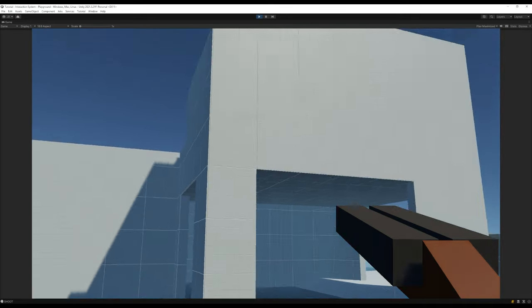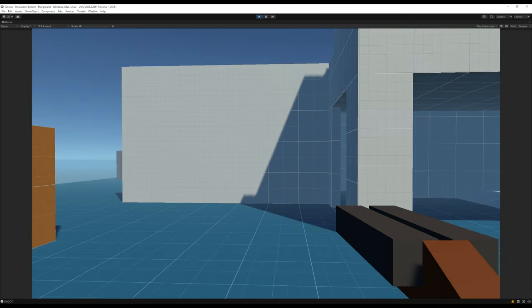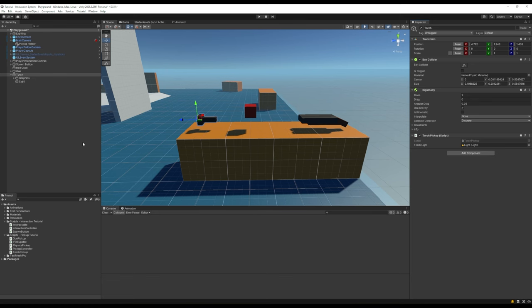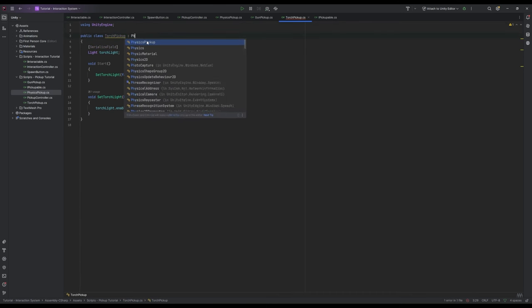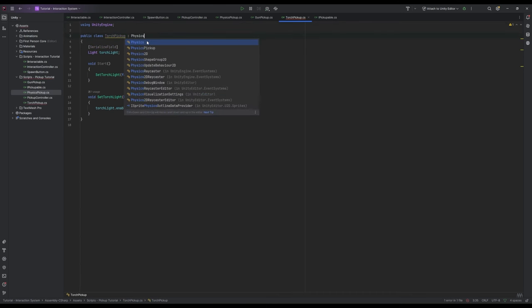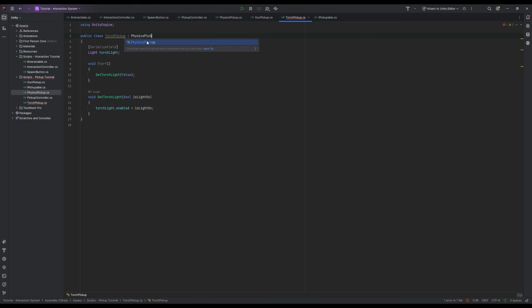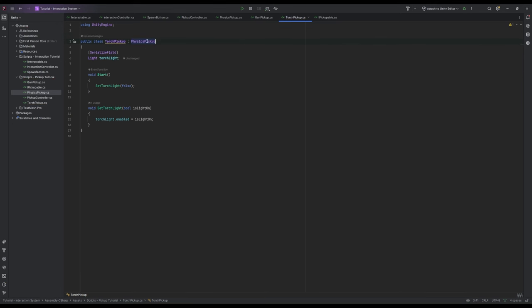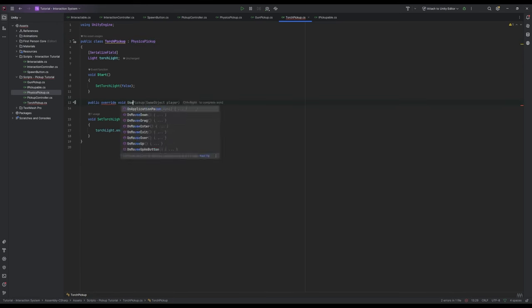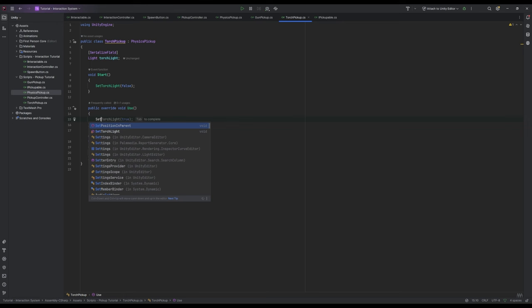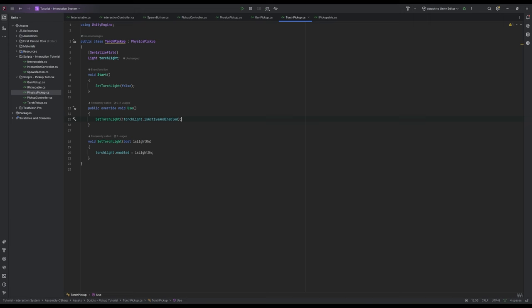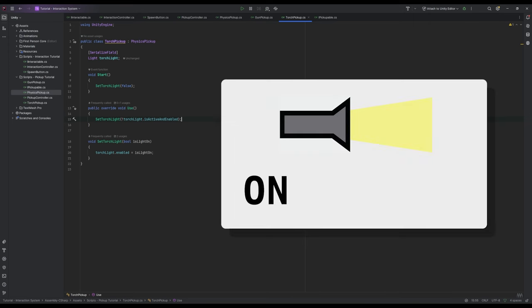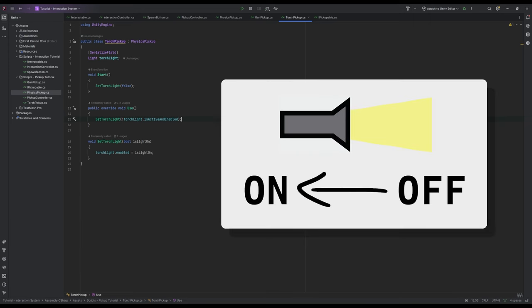Let's have a deeper dive into overriding these methods by making a torch. I've put together a simple model using some cubes and added a spot light to the front of it. I've also gone ahead and made a quick script with the basic functionality for the torch. We have a serialized field for our light, a method to toggle it on and off, and in the start method we make sure the light is off. Like before we'll make it inherit from our physics pickup and we're going to want to override two methods. First is use. We'll write public override void use set torchlight, exclamation torchlight dot is active and enabled. All this will do is flip the state of the light from on to off or off to on.